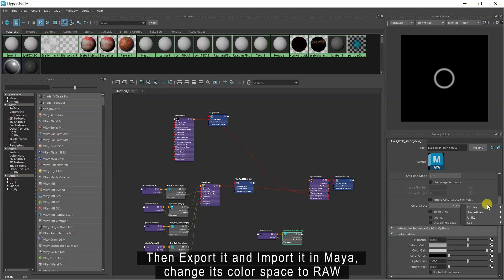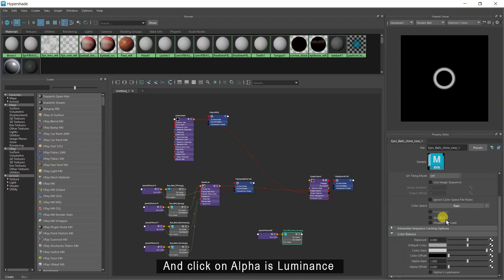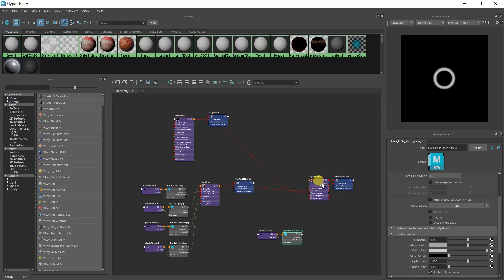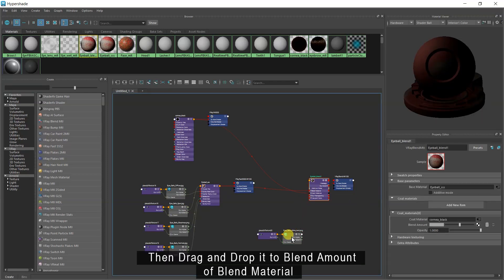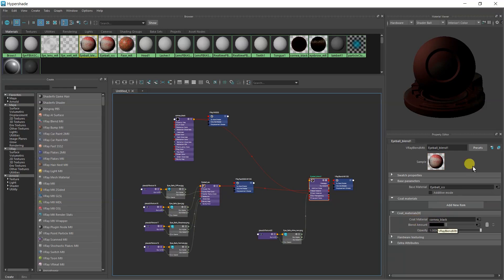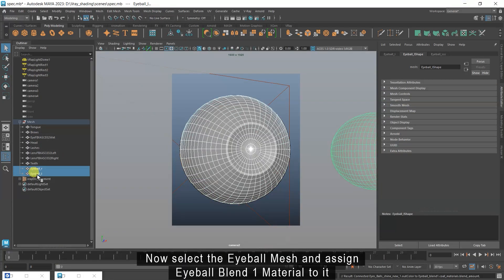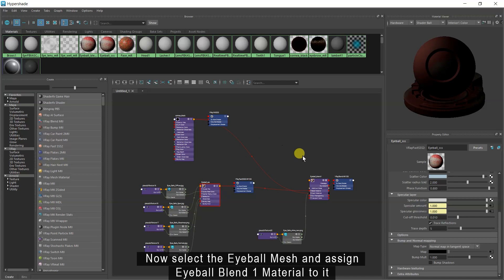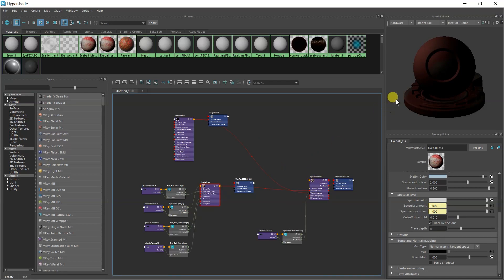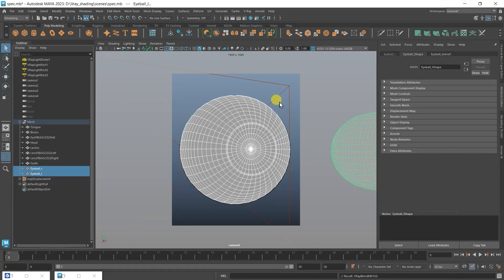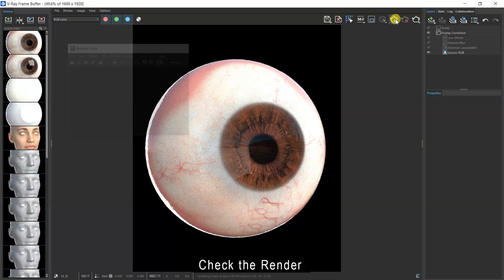Change its color space to raw and click on alpha is luminance. Then drag and drop it to blend amount of blend material. Now select the eyeball mesh and assign eyeball blend material to it. Check the render.